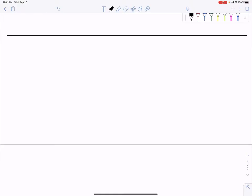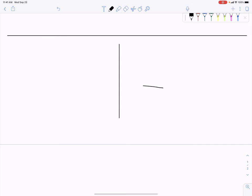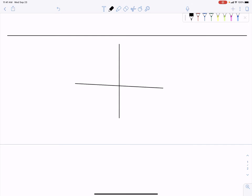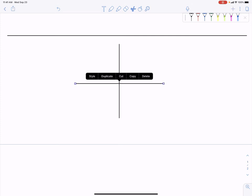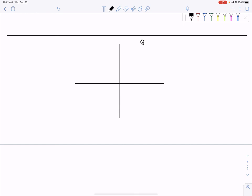When we look at a Cartesian coordinate plane, we see that we have four quadrants. And in each quadrant, we know that certain trigonometric functions are positive and certain trigonometric functions are negative.